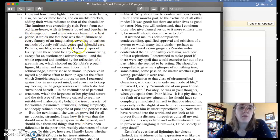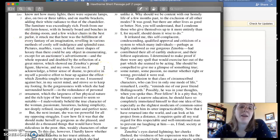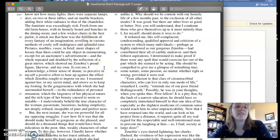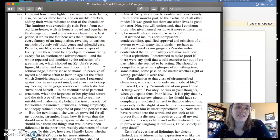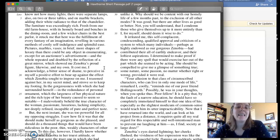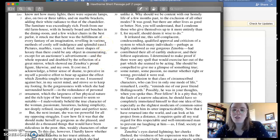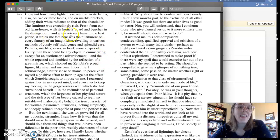It struck me that here was the fulfillment of every fantasy of an imagination, reveling in various methods of costly self-indulgence and splendid ease. That little section right there is so full of contradictions and juxtapositions, right?